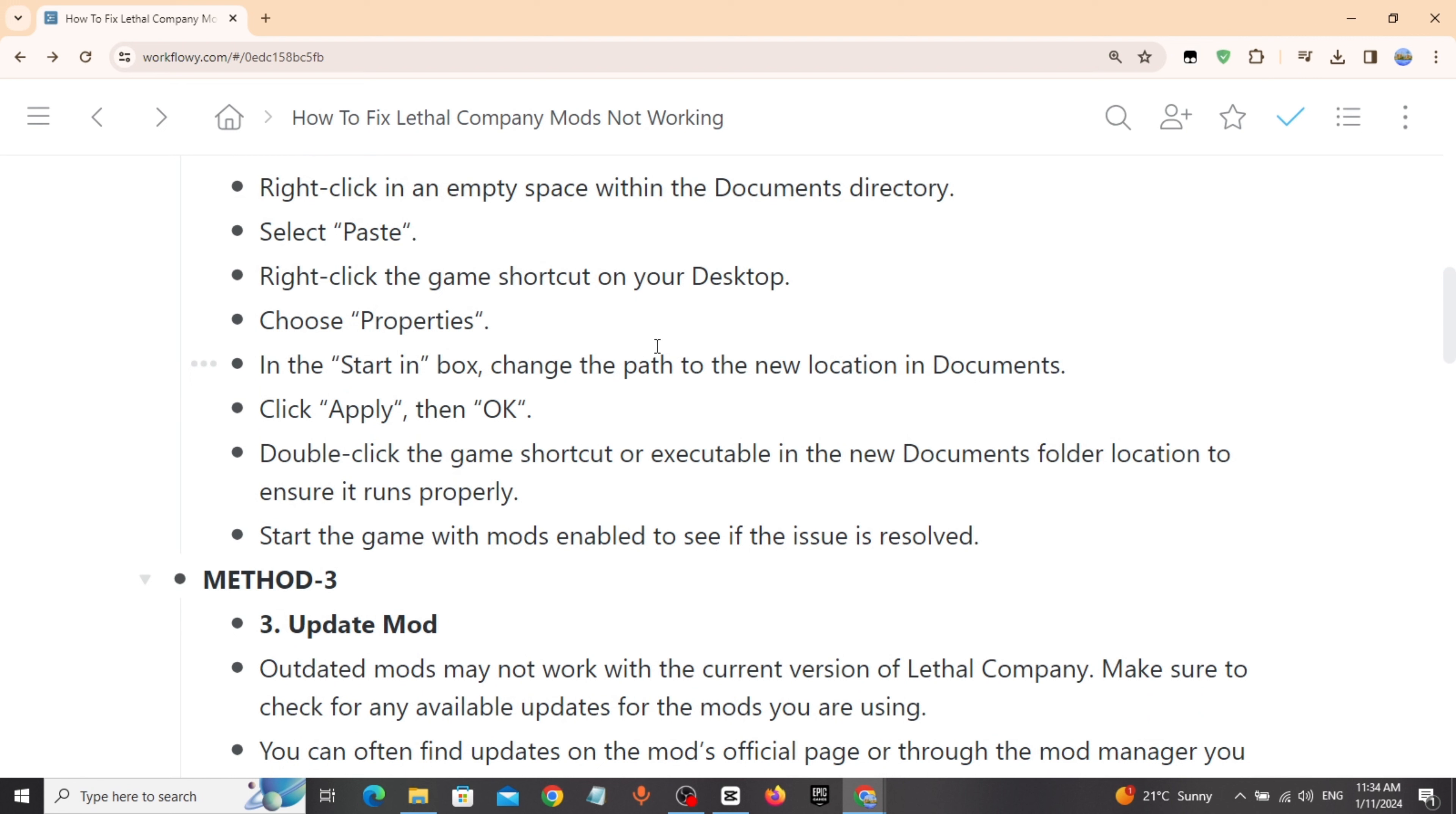Right-click the game shortcut on your desktop and choose Properties. In the Start In box, change the path to the new location in Documents. Click Apply, then click OK.